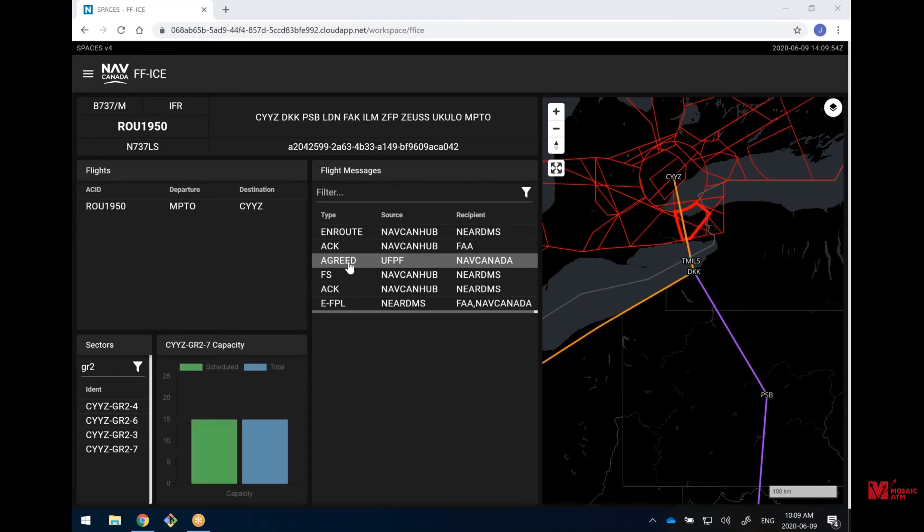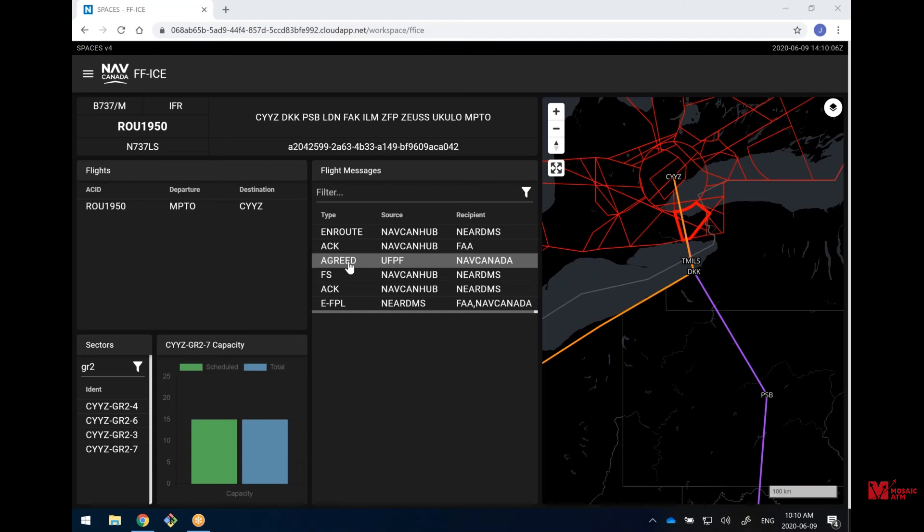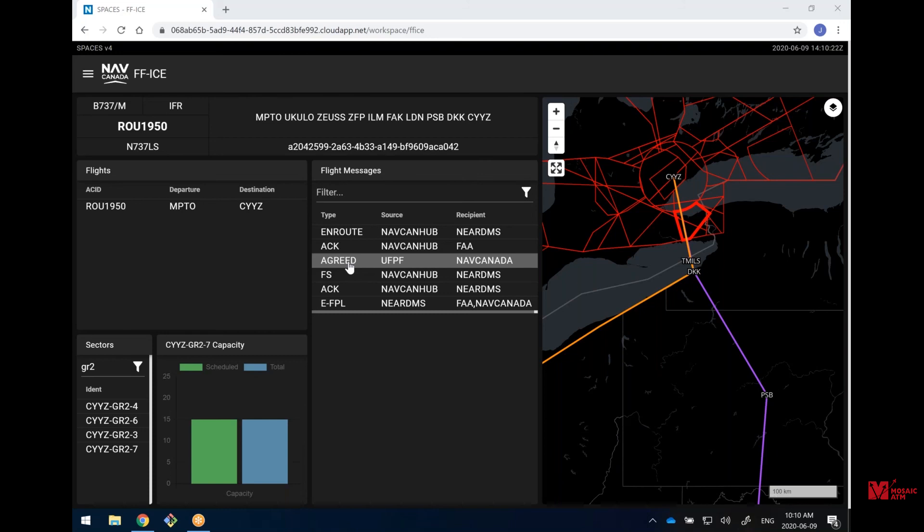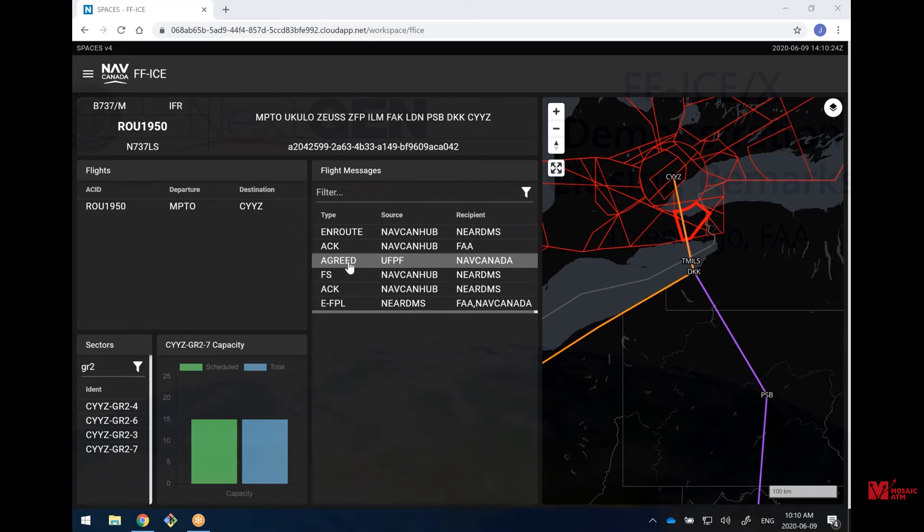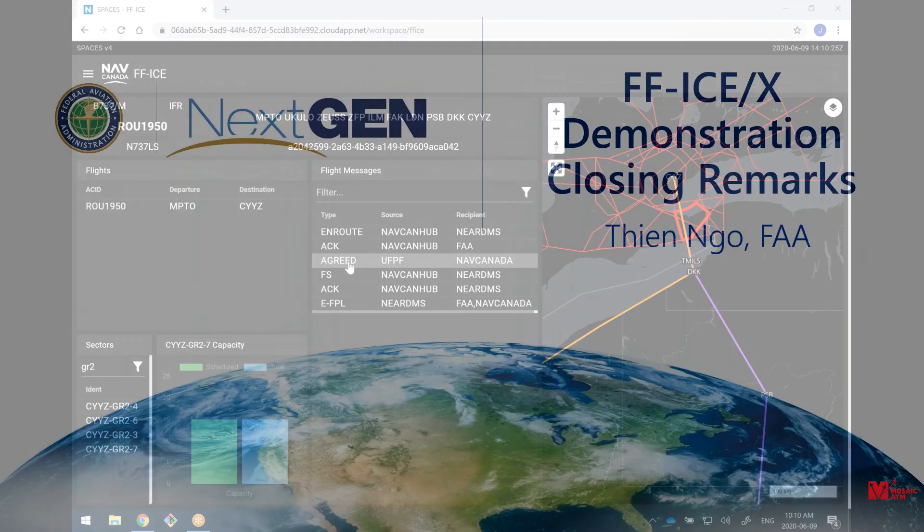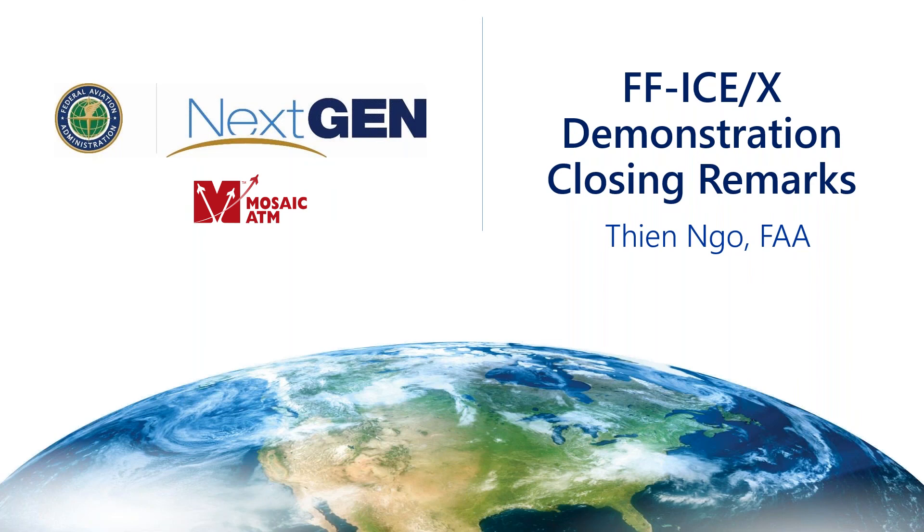And to take a look at that, we're going to bring up another new system for you here. This is provided by our NAV Canada partners. This is their simulation display that's showing all the messages that are going back and forth here, all the FFICE messages. You see our operator actually highlighted there. There's an Agreed Trajectory. The source of that is UFPF. Again, that's that system on the U.S. side that's really the front interface there for all of our FFICE message exchanges here today. It gives you an idea of what FFICE is and what you should think about when you start working and looking at FFICE for your organization or for your regions.